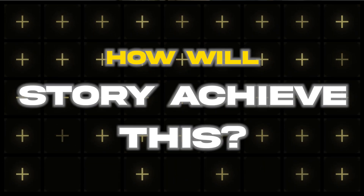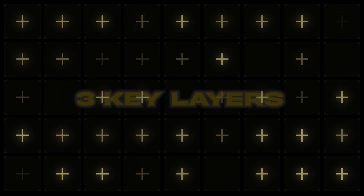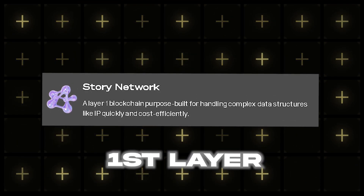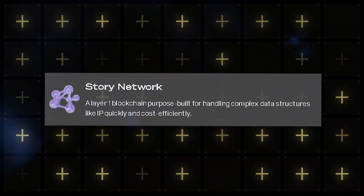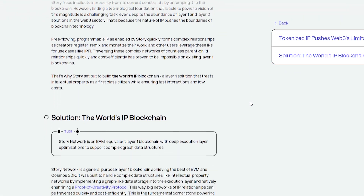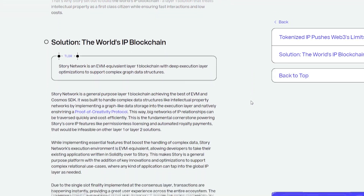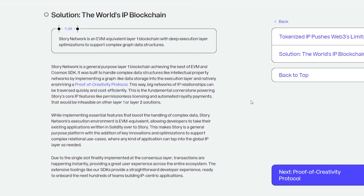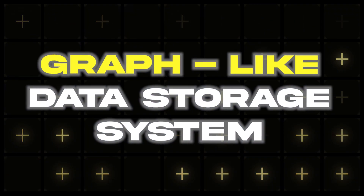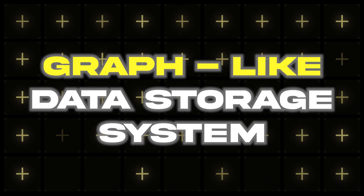But how does Story achieve this? Story Protocol operates on three key layers. The first is the blockchain layer — the Story network itself. This is the foundation. Built with the Cosmos SDK, the Story Network blockchain is optimized for handling complex data structures efficiently. It's also EVM compatible, meaning developers can bring their Solidity applications here. One of its standout features is a graph-like data storage system built into the execution layer to manage complex IP data.